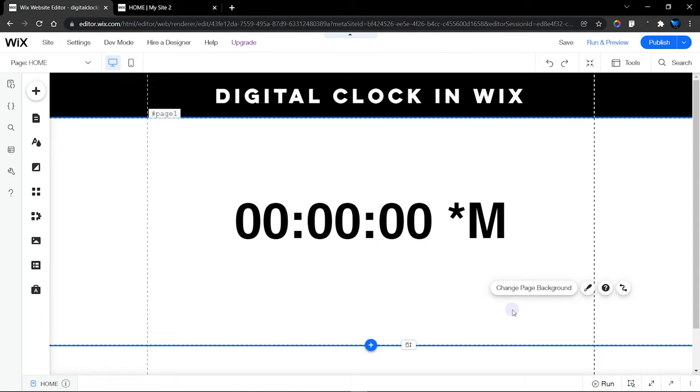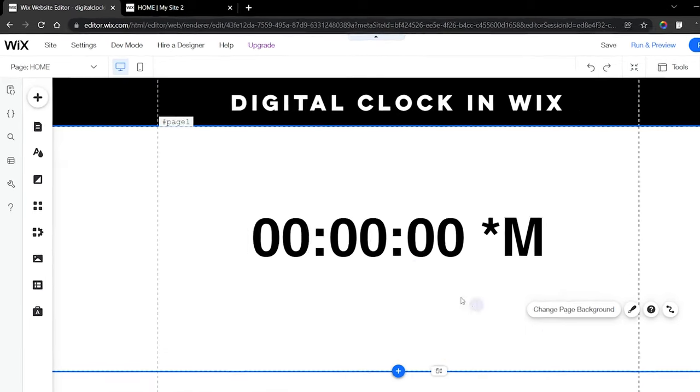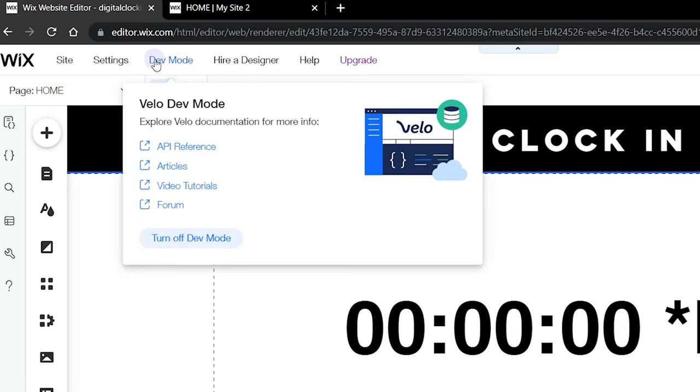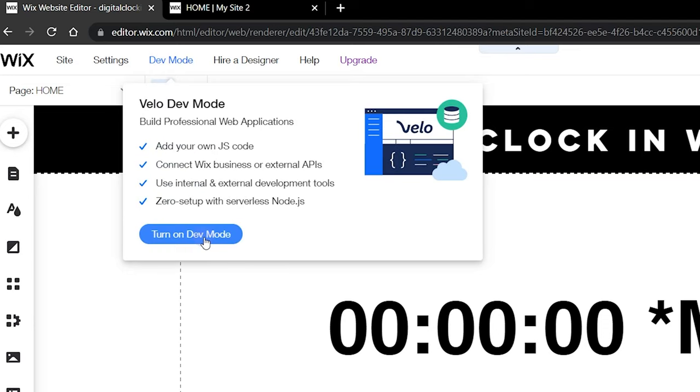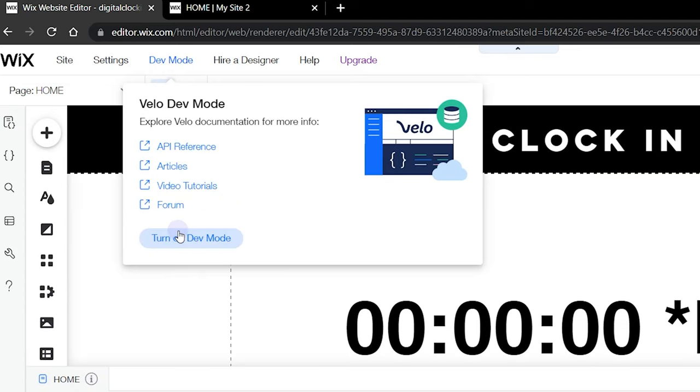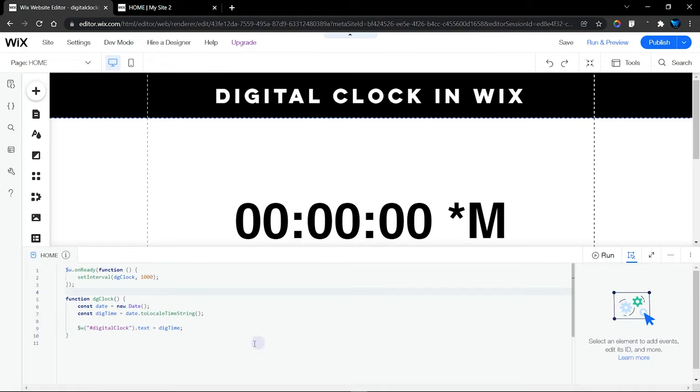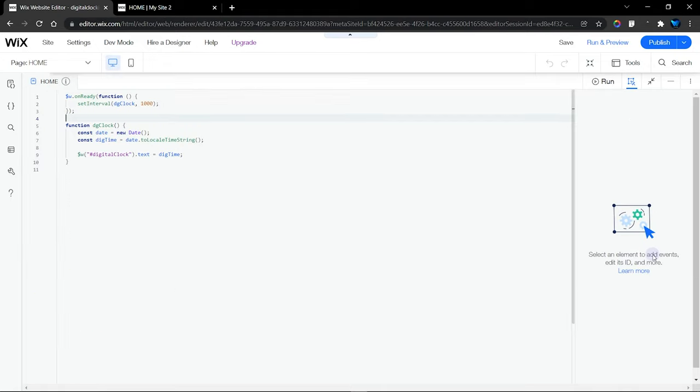Let's get started. Before we dive into the code, make sure to turn on your dev mode from right over here. As you can see, mine is already turned on, so you can turn that on to open up your Wix code panel.